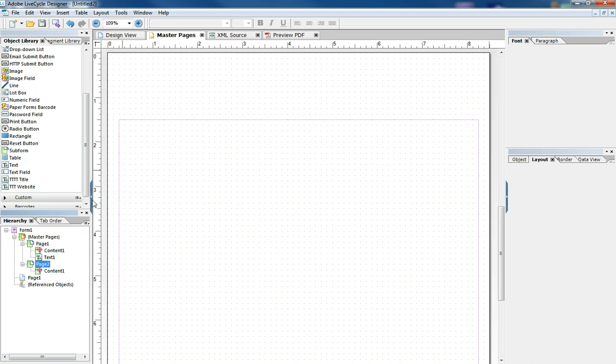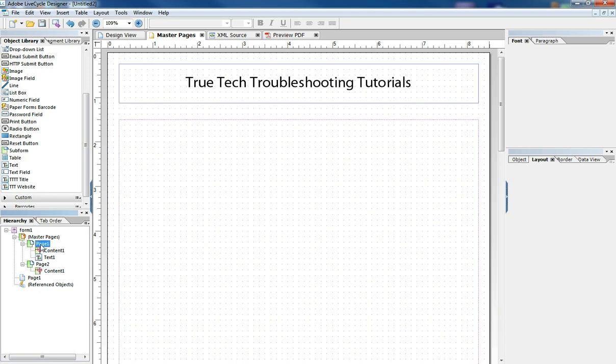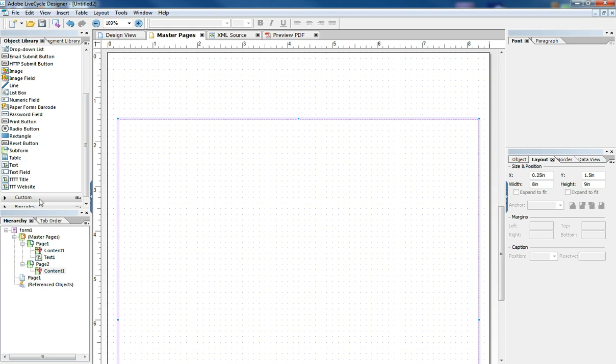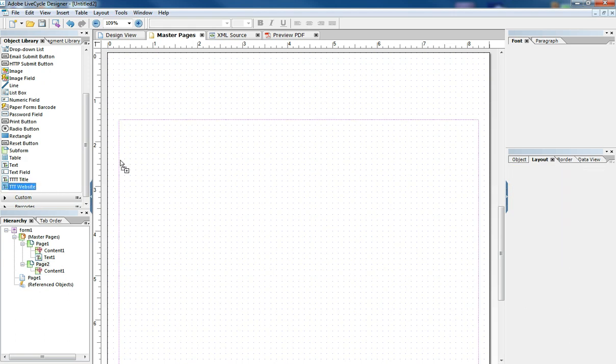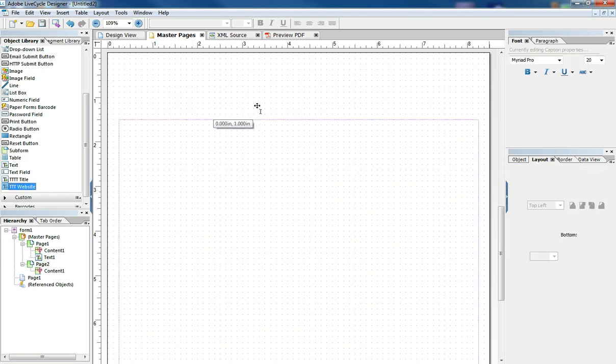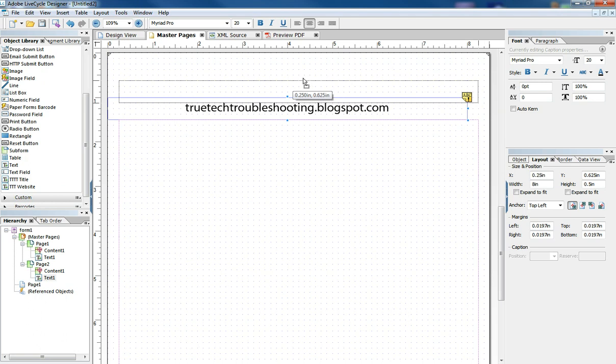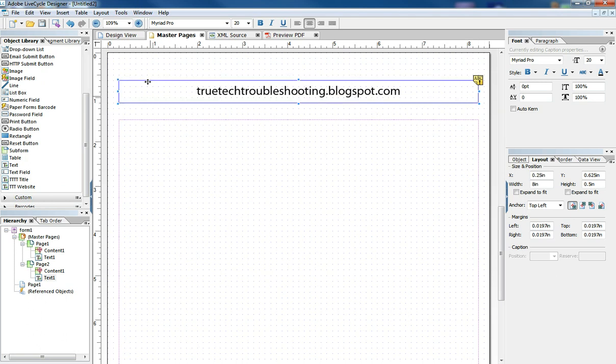And I can go to that master page and what it did is it copied the page that was already there, at least the sizing of it. And I can take the website header and put that in there. And now when I go back to my design tab,